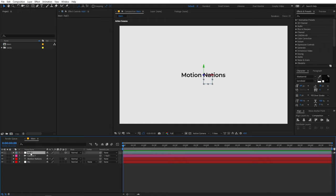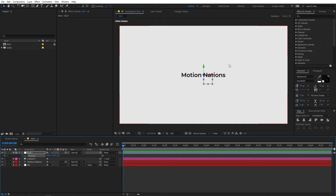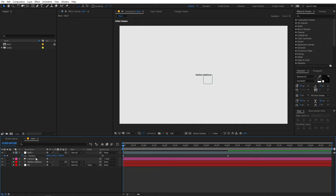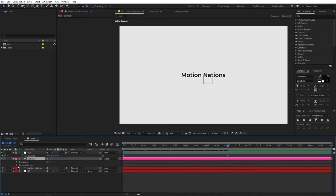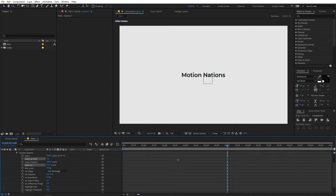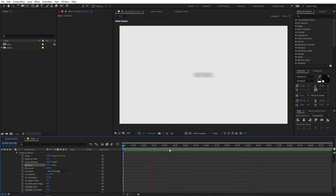Now we have our text and camera setup. Let's animate using keyframes — select the null, press P for position, and add a keyframe for the final position. Move that keyframe to around 5 seconds. At the beginning we want the camera zoomed out, so animate the Z property accordingly. Let's also add some depth of field: select the camera layer, press A twice to access camera options, enable Depth of Field, and increase the aperture so the text slowly reveals.